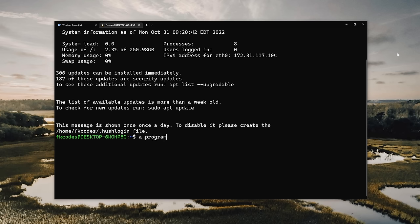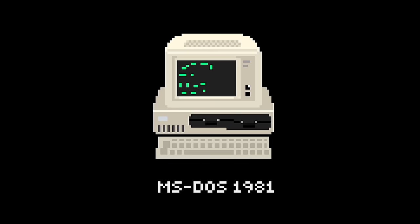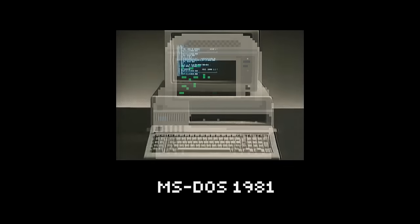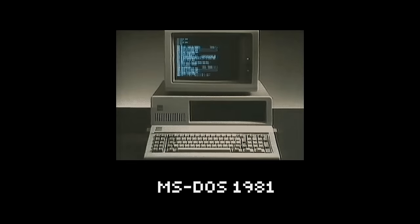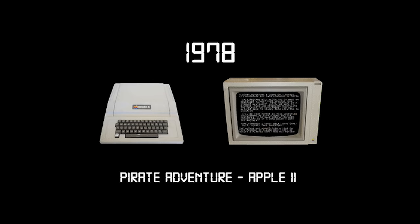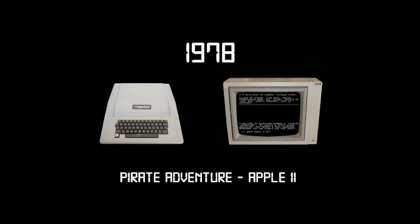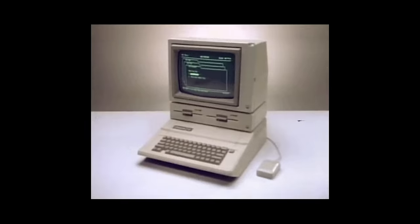The command line interface is a program that accepts text input to execute operating system functions. It used to be the only way we could interact with computers back in the day, the 1960s. And in the 1970s and 1980s, command line input was commonly used by Unix systems and PC systems like MS-DOS and Apple-DOS.